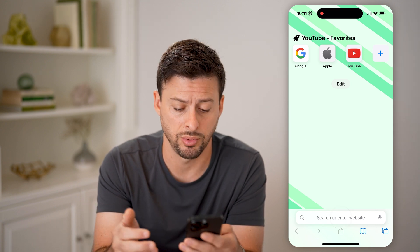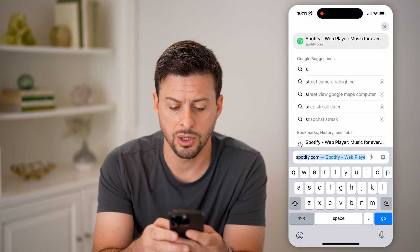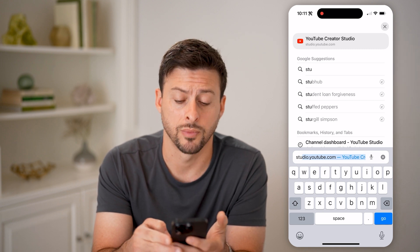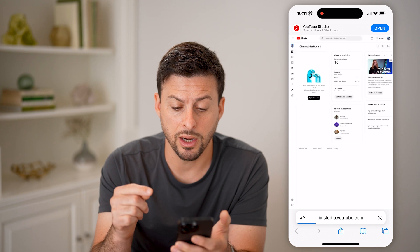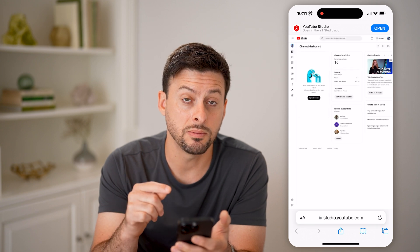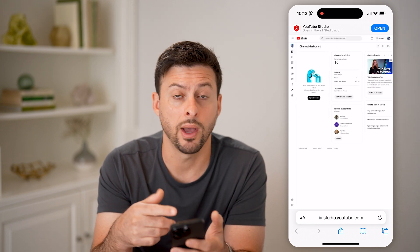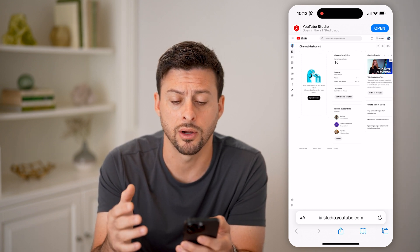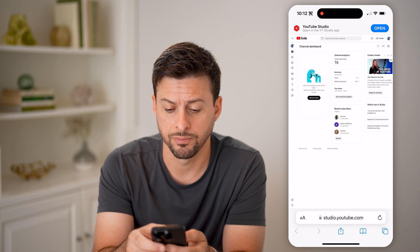Thankfully, you can do it on a phone as well as a computer. So I'm going to go to studio.youtube.com and hit go. Keep in mind, you want to make sure that you do not open up the YouTube Studio app, because as I just showed you, it doesn't include that on there. Basically stay on the web-based version.